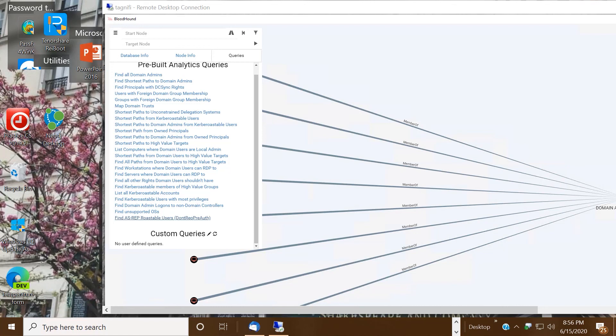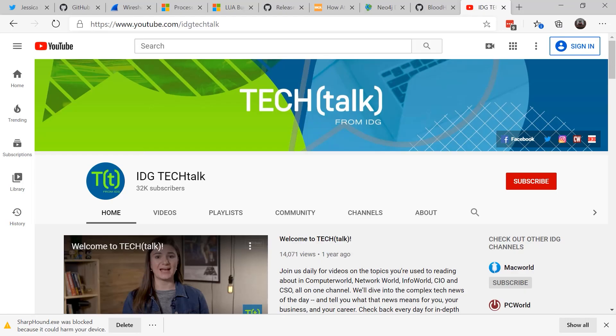So think about what are you planning to do to protect your legacy systems. Until next time, this is Susan Bradley for CSO Online. I'll see you online at IDG Tech Talk on YouTube.